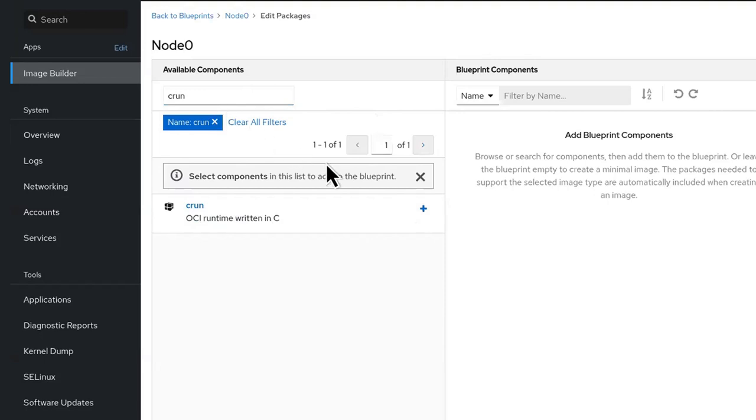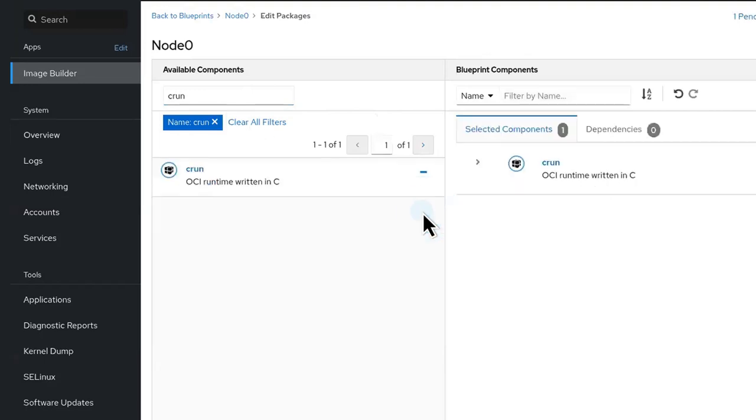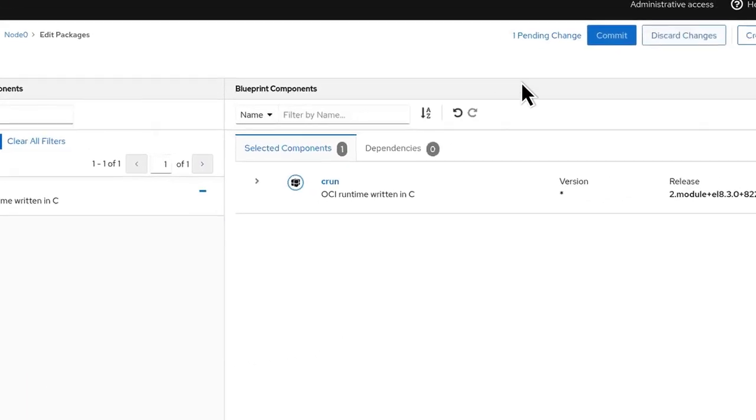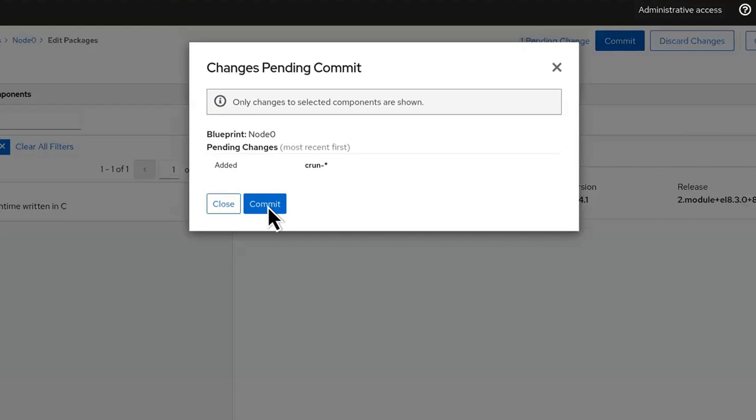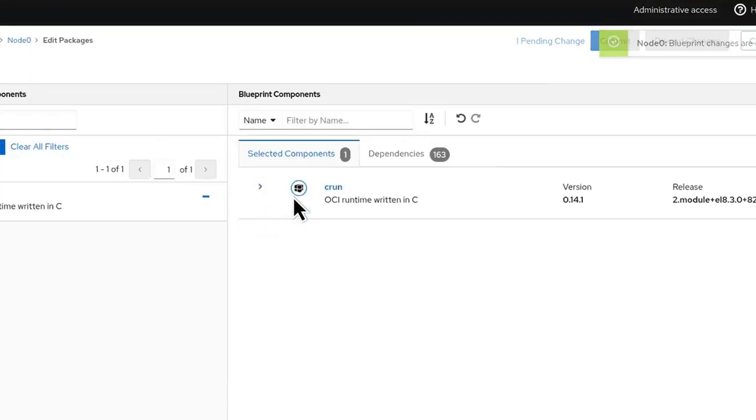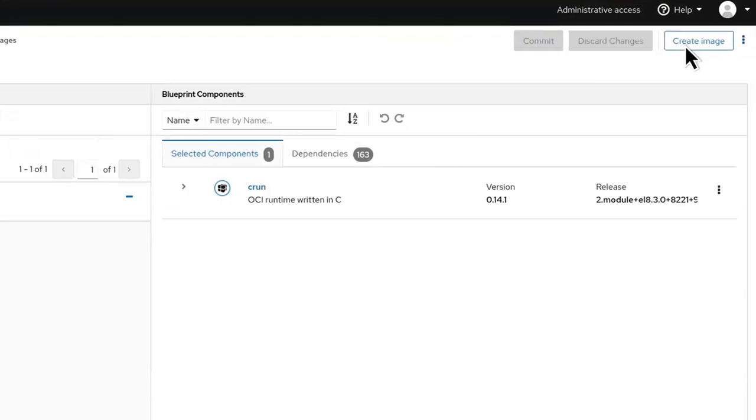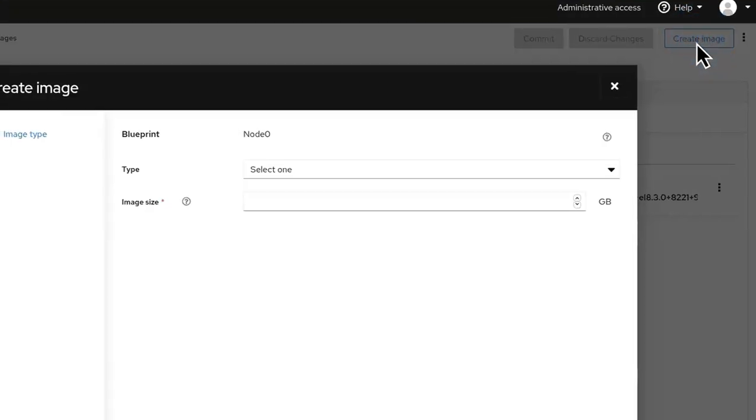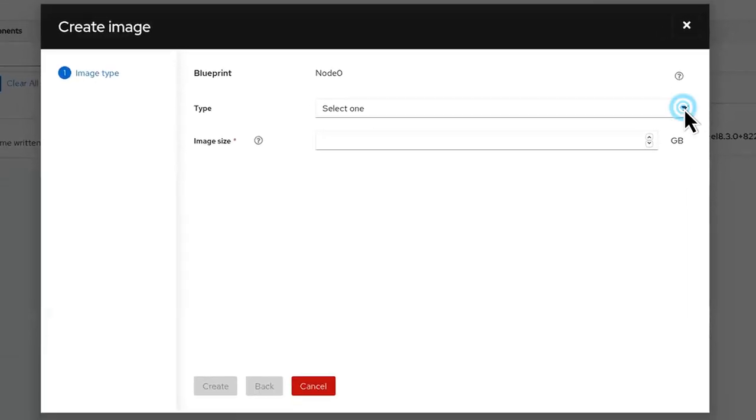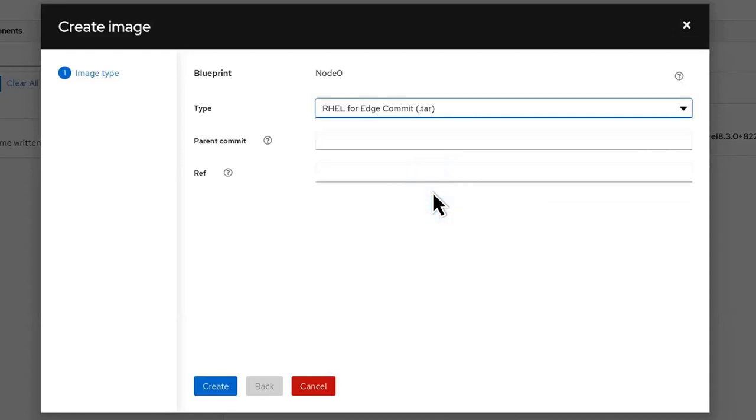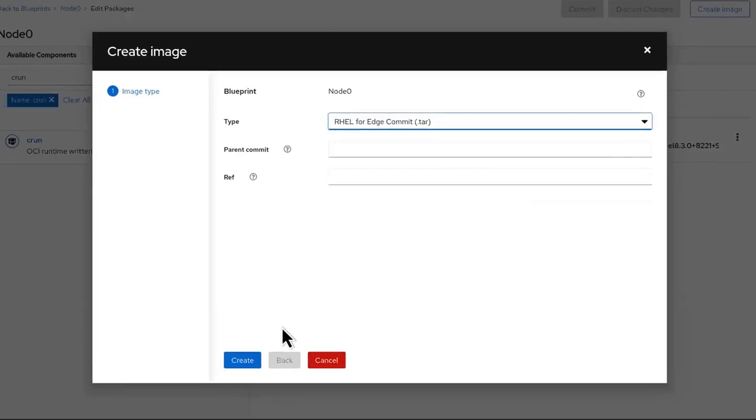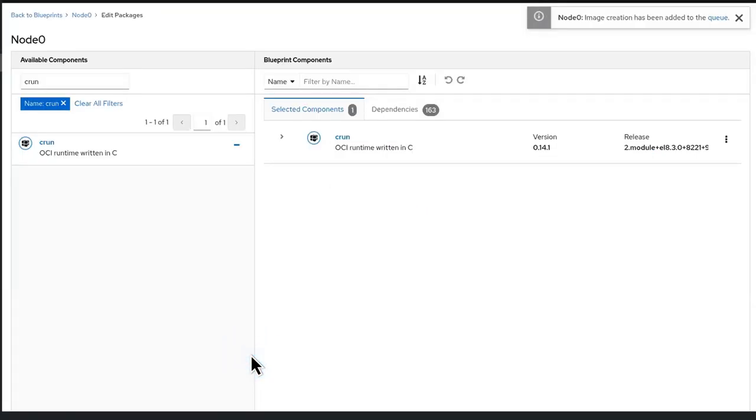Simply create a blueprint. With just a few clicks or via the command line, Image Builder will quickly generate an image. Blueprints offer an effortless way to customize and include additional packages and drivers. Future updates are just as easy to create.